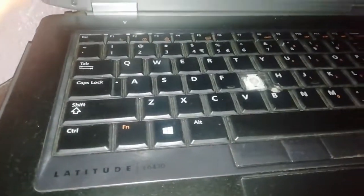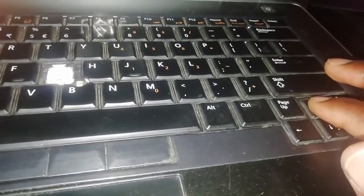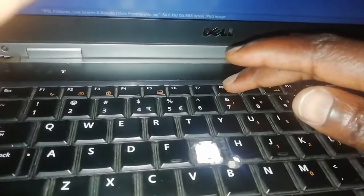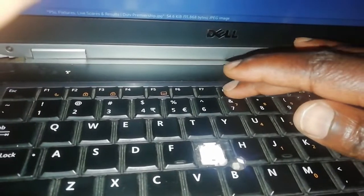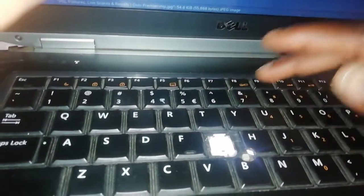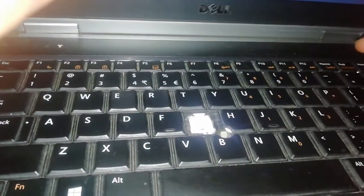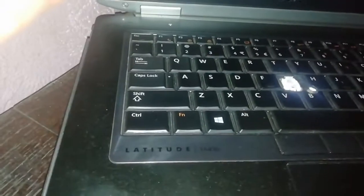But we really emphasize learning more about the Fn key. You saw it gave us the keyboard lights here, it gave us the screen lights here, it gave us the double screen here like HDMI, it gave us also the print screen here.